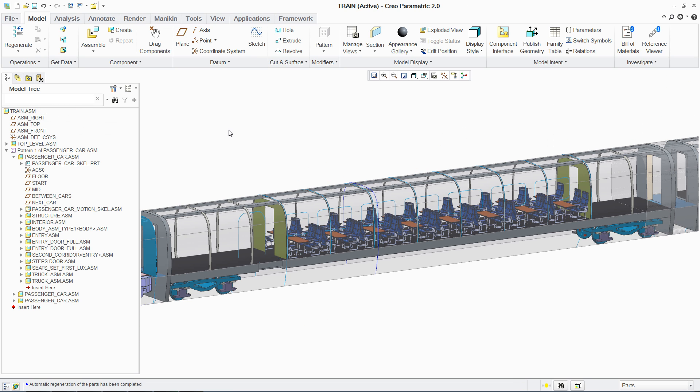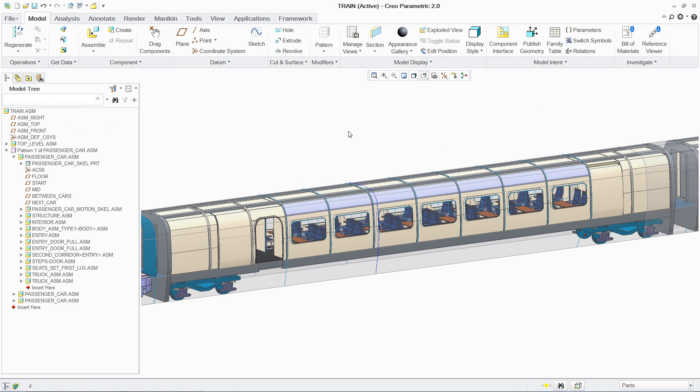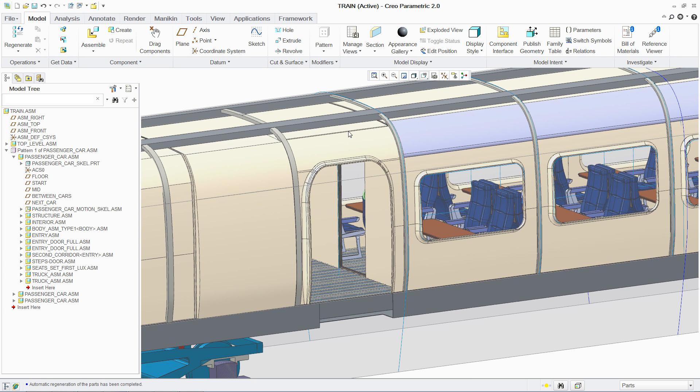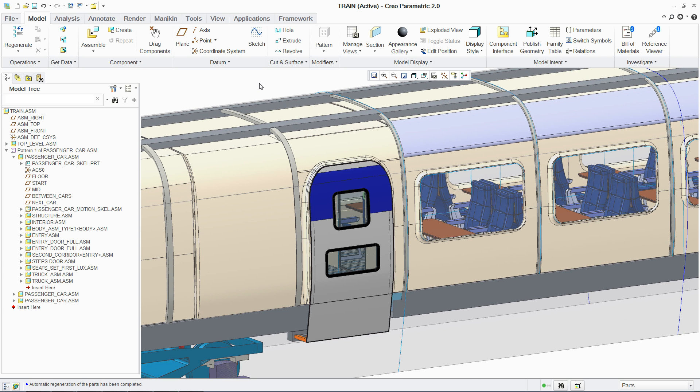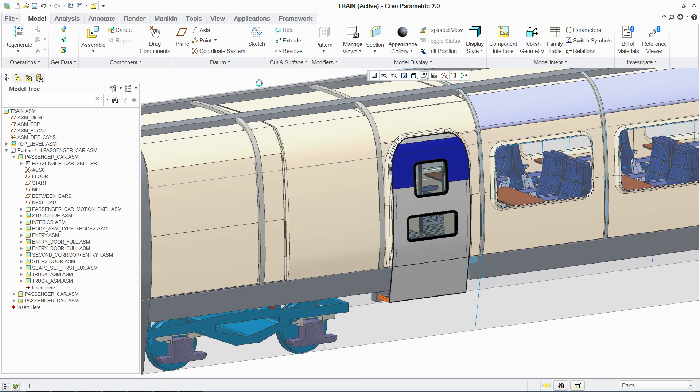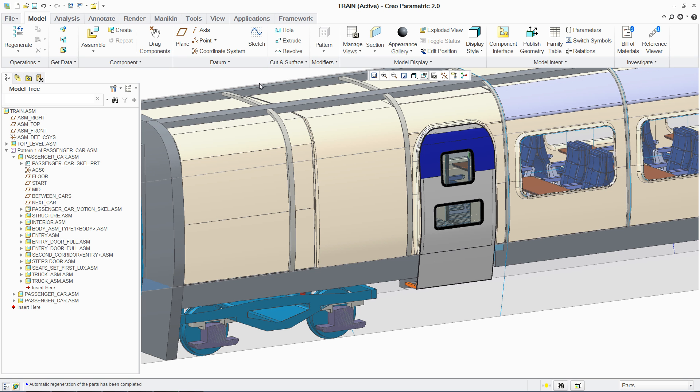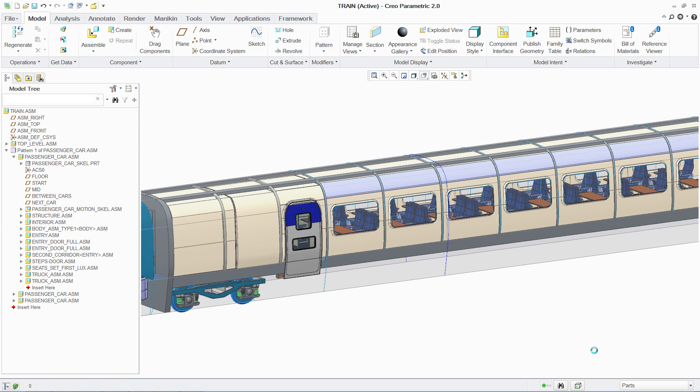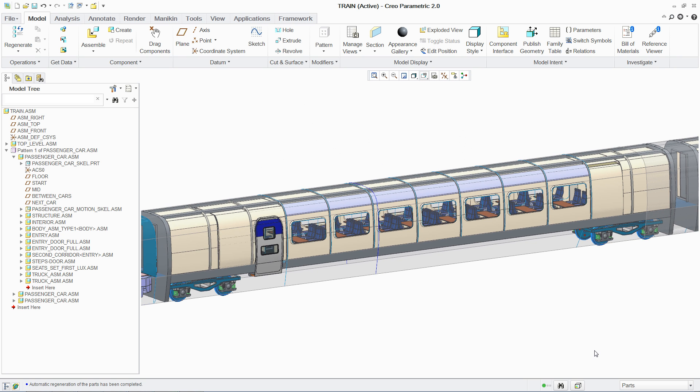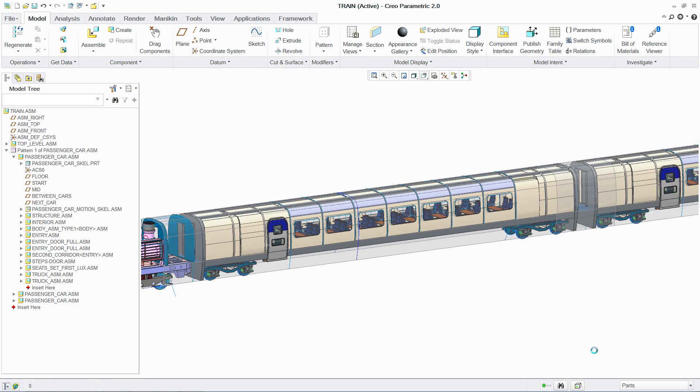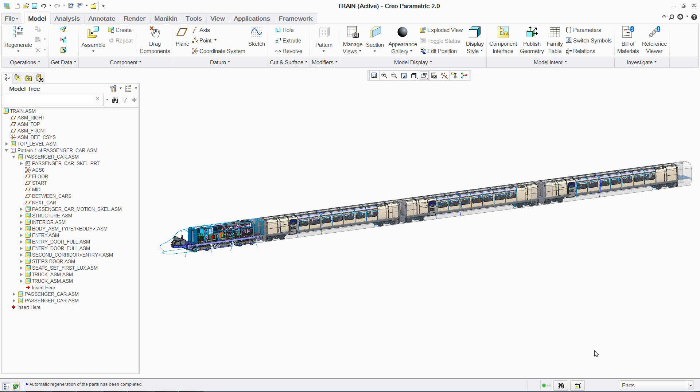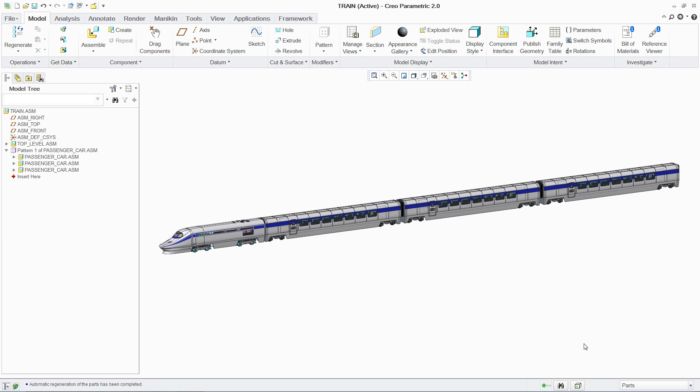PTC Creo Advanced Assembly Extension enables more effective collaboration for design teams who need to work concurrently on assemblies, and with additional tools to support the generation of assembly variants and creation of assembly process plans, AAX can help you to drive greater productivity within your product development process.